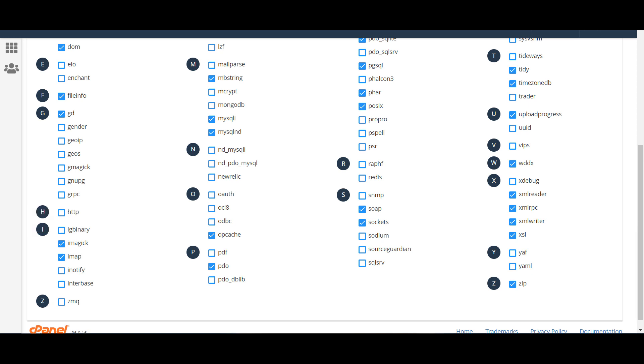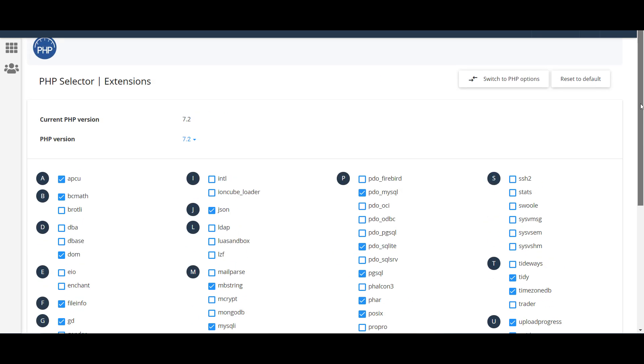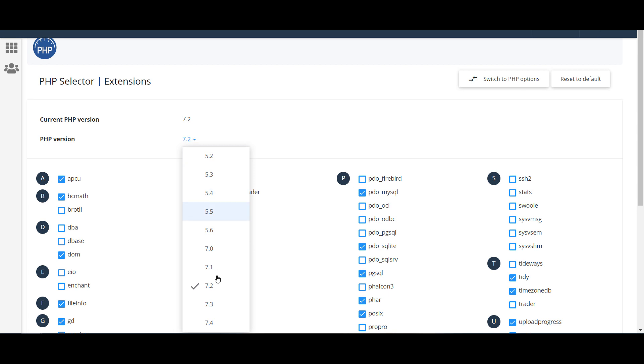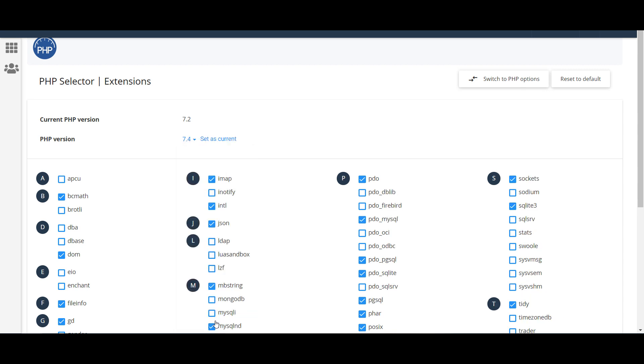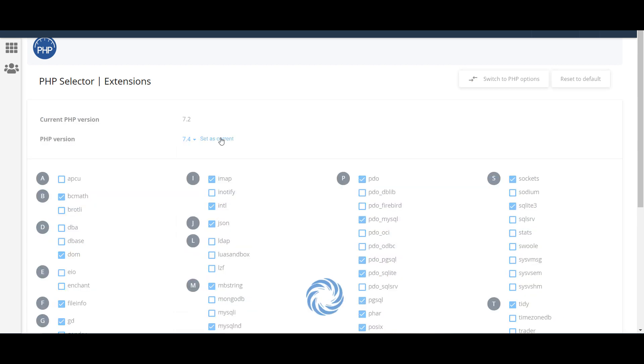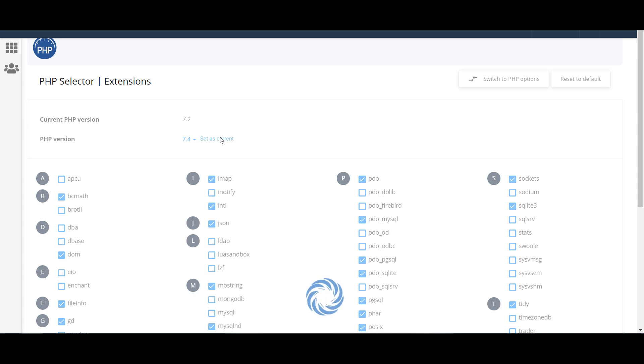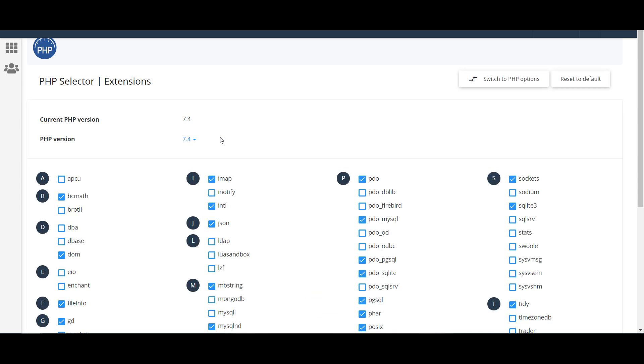Now to update the PHP version, simply go here and click on the latest version and set as current. It is highly recommended to backup your WordPress website before updating it. If you are running old websites, the website may not be working properly.